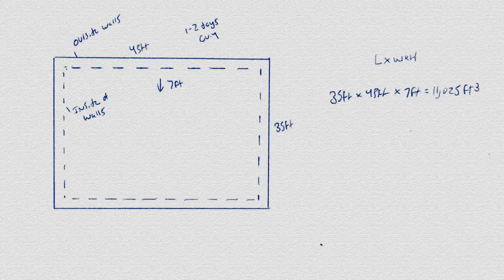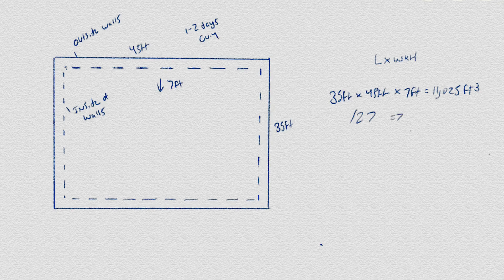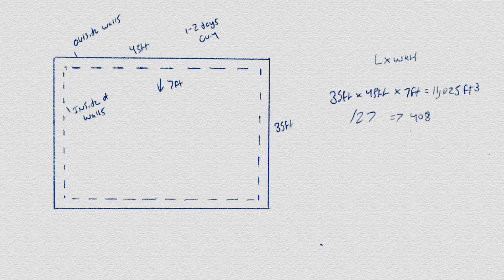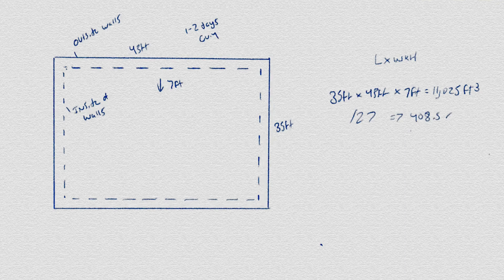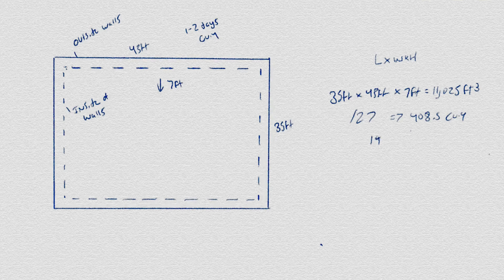Now divide this by 27 to get the cubic yards, which is 408.5. So the average triaxial holds approximately 14.5 cubic yards of fill.